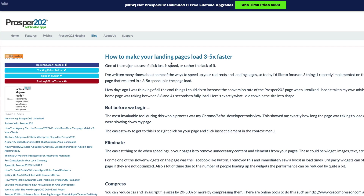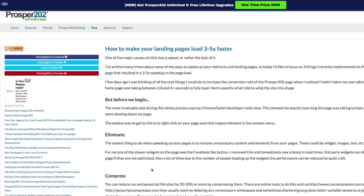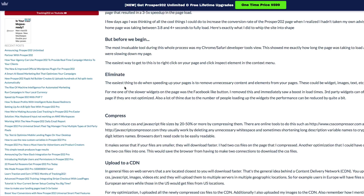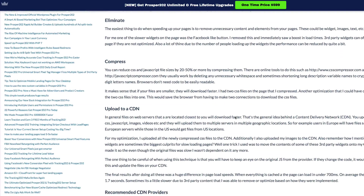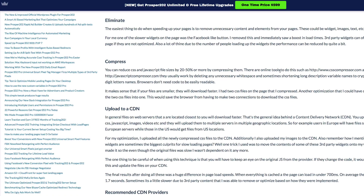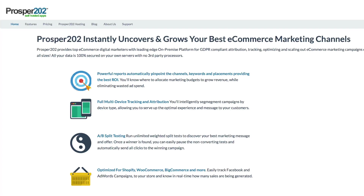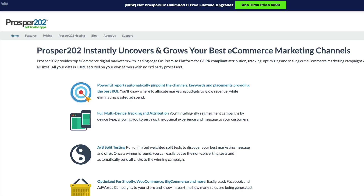A while ago I wrote a blog post about how I had optimized the Prosper202 web page to make it load a lot faster. This came by shrinking images, eliminating things I didn't need on the page, and then putting it on a CDN. So I thought, well, I've done a lot of work on this home page — is LandoBolt really going to do anything for me? Let's see.